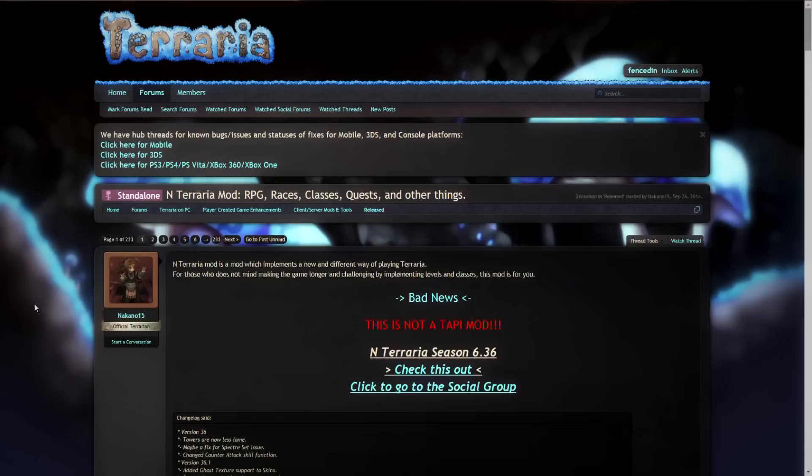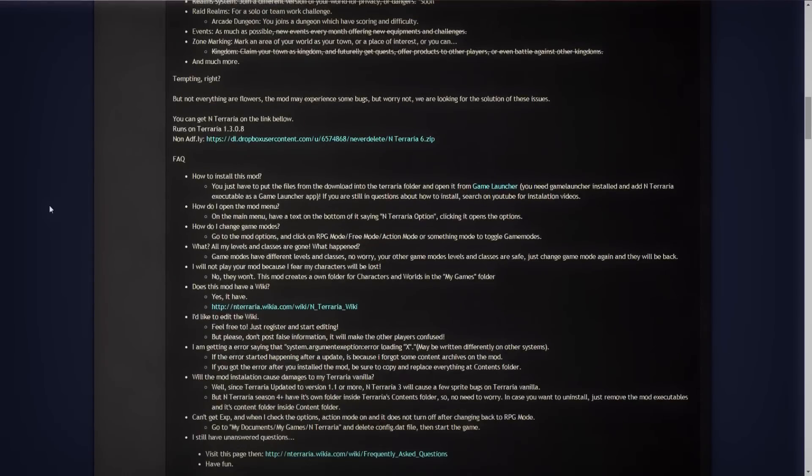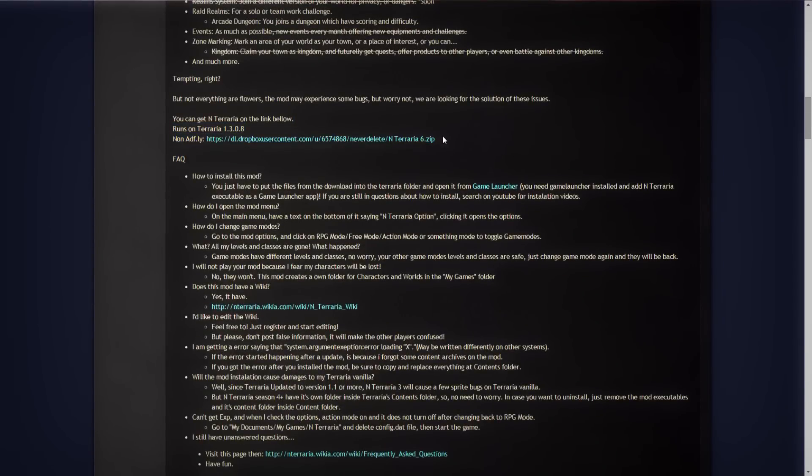I will be leaving a link down below in the description to get to the official forum for the N-Terraria 6 mod. Basically all you need to do is scroll down until you see the FAQ, and just above that is a link to the actual mod itself. You can go and click that and download it.